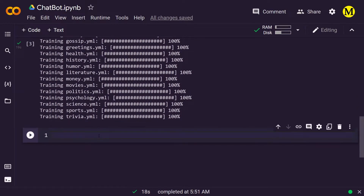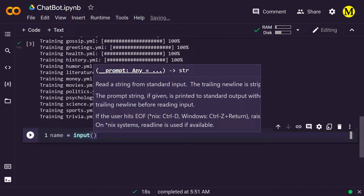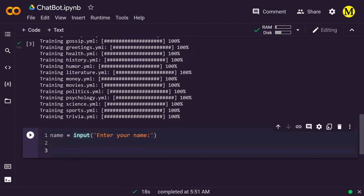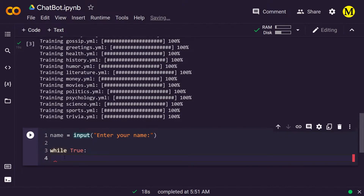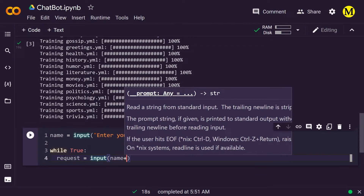The bot gives a response when you give a question, so we can start giving it a question. We'll say name equals input — we'll ask the user to enter their name so the bot knows who it's interacting with. That's stored in name and we'll open a while loop. Whenever this while loop runs, it's going to take the response from the user — the name — and give it to the bot. We'll say while true, request equals input name plus, so here we're asking the user to give a request.